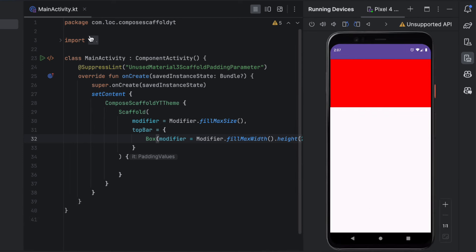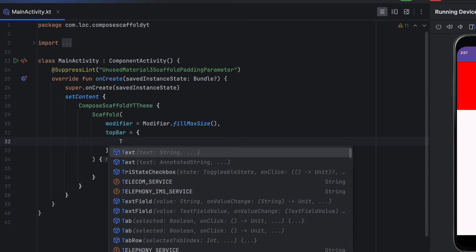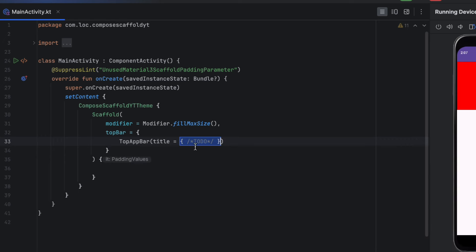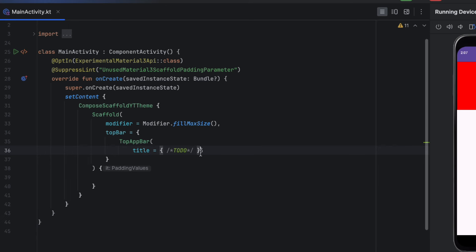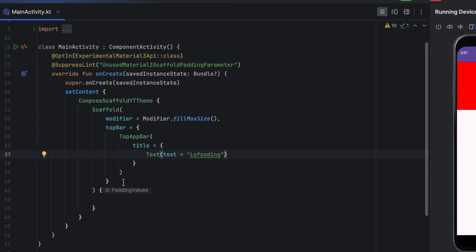After launching the app, you can see the top bar is placed at the top — it's a bit big but Scaffold handled its placement correctly. Now let's remove that custom box and instead use the TopAppBar composable, which is a built-in component for creating top app bars. Add the experimental annotation, then design a simple top app bar with a Text composable titled 'Land of Coding'.